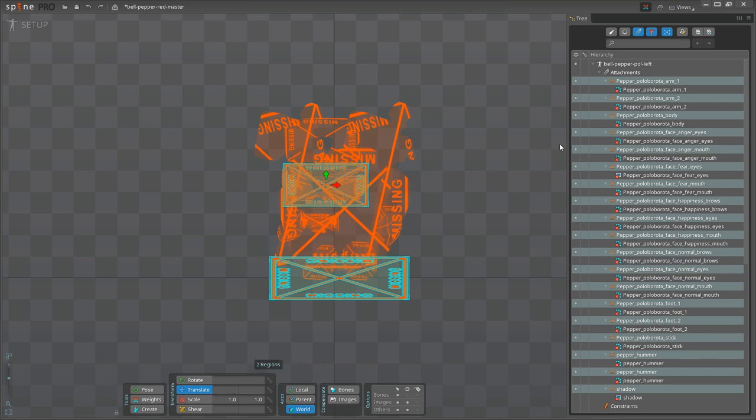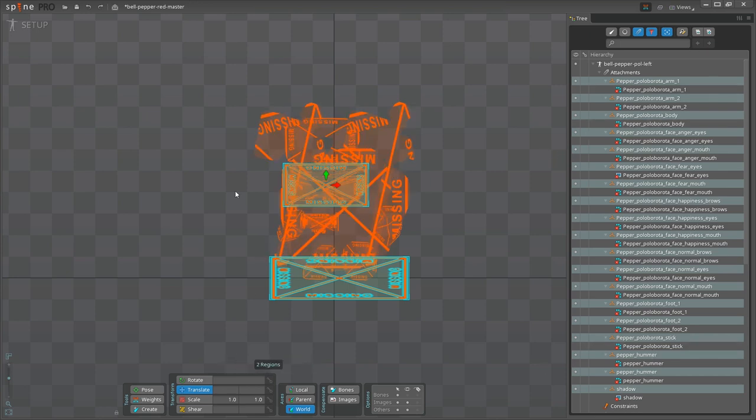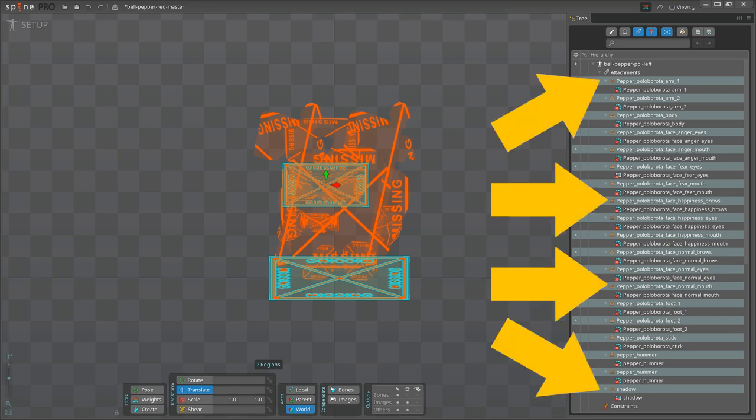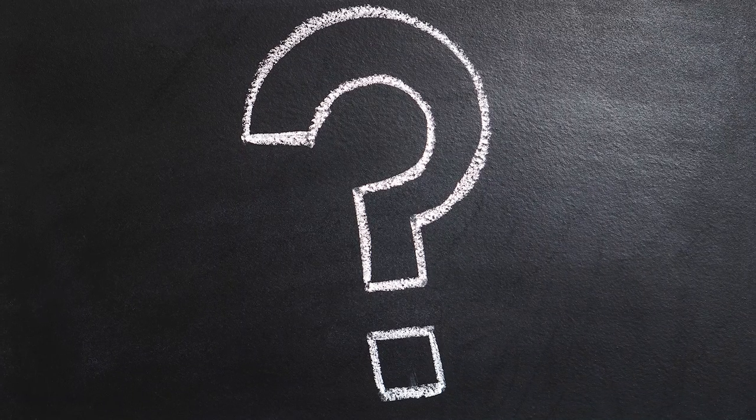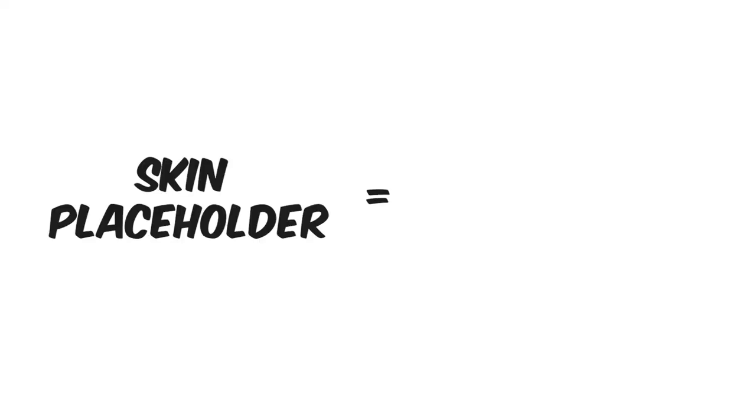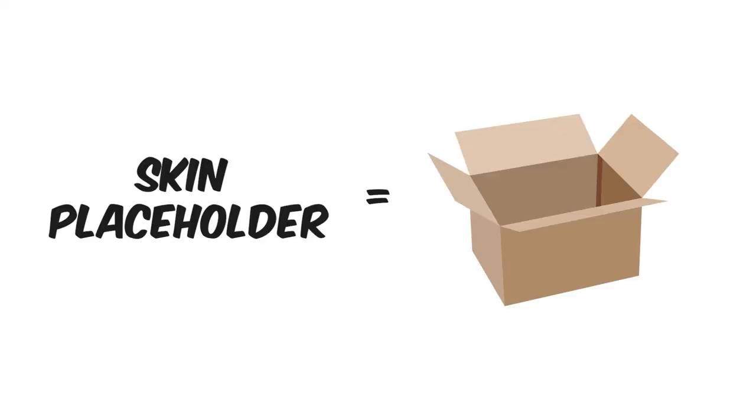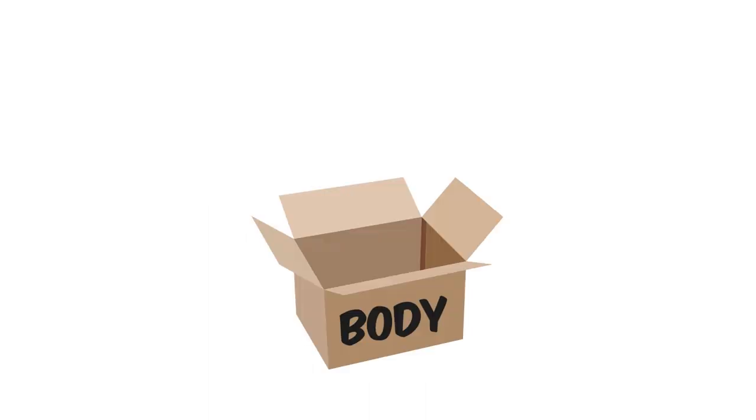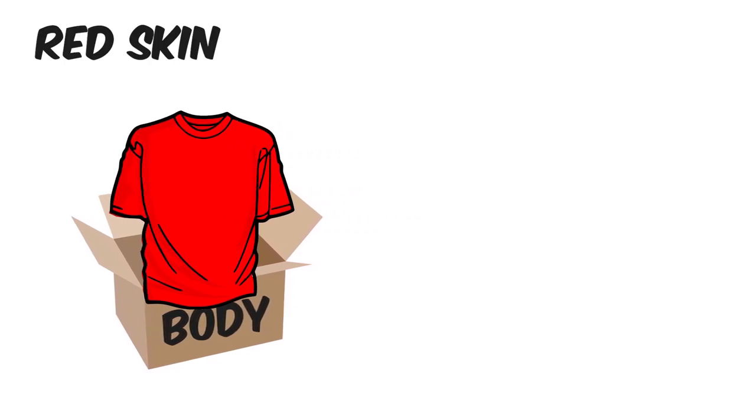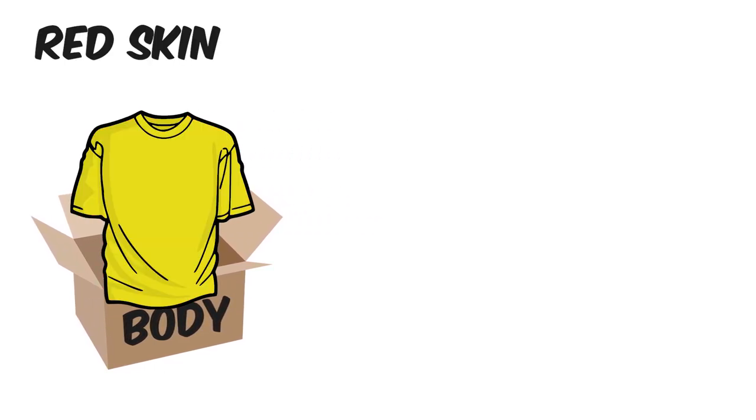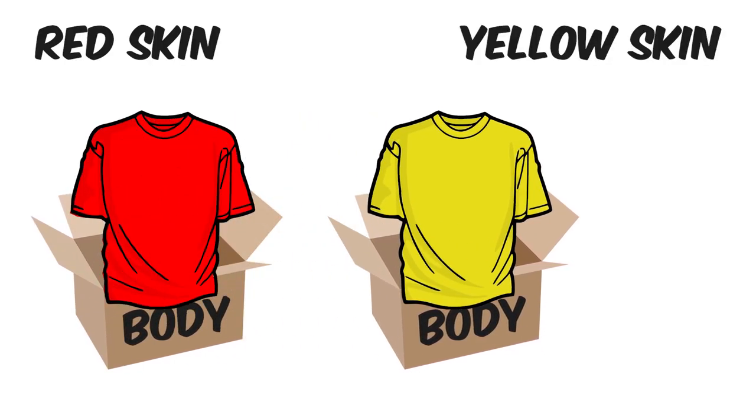Now you see that the list on the right has become longer, and this is because we have added a skin placeholder for every single attachment. Now, what is a skin placeholder? In simple words, a skin placeholder is like a box, and each box contains an image. The same box will contain a different image for a different skin. For example, the body placeholder will contain a red body for the red skin, and a yellow body for the yellow skin.